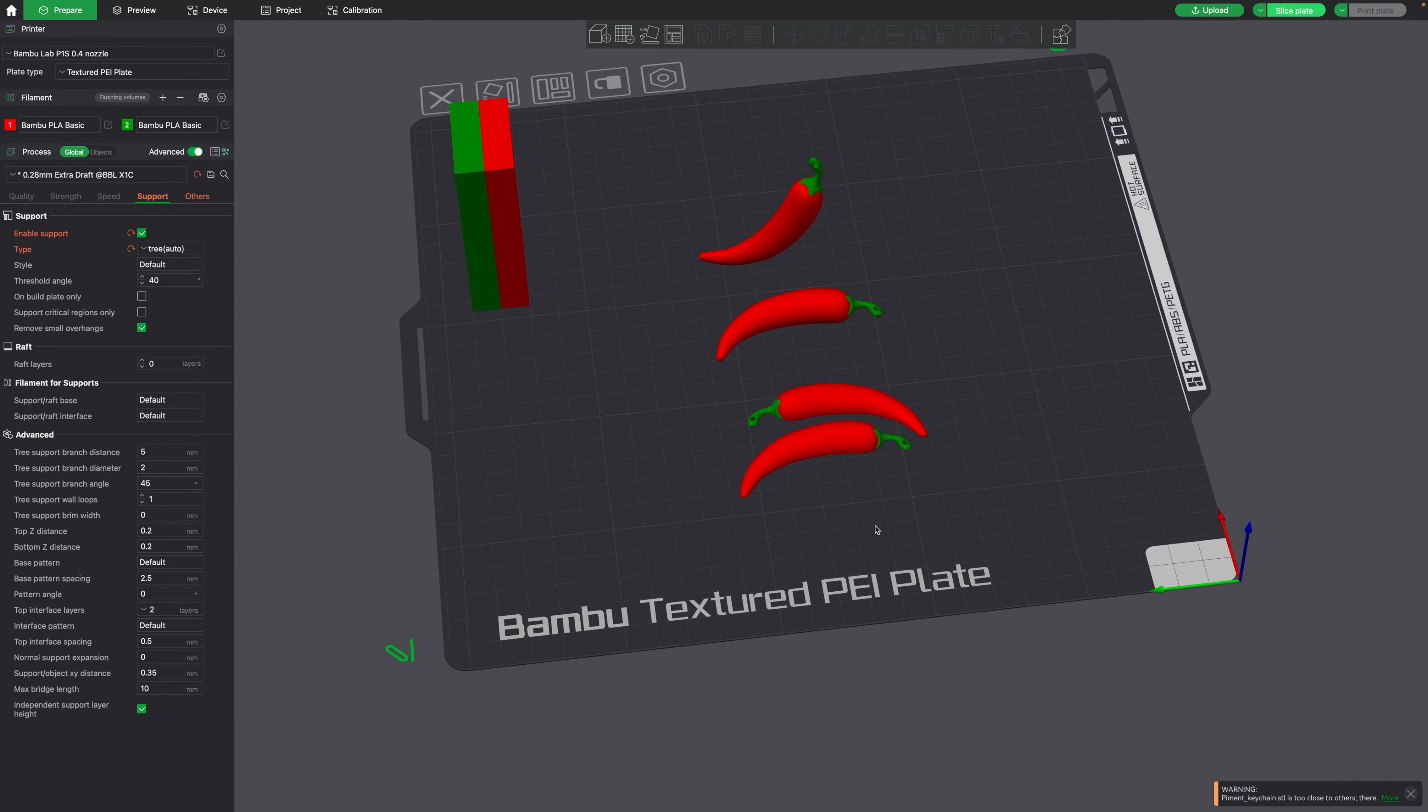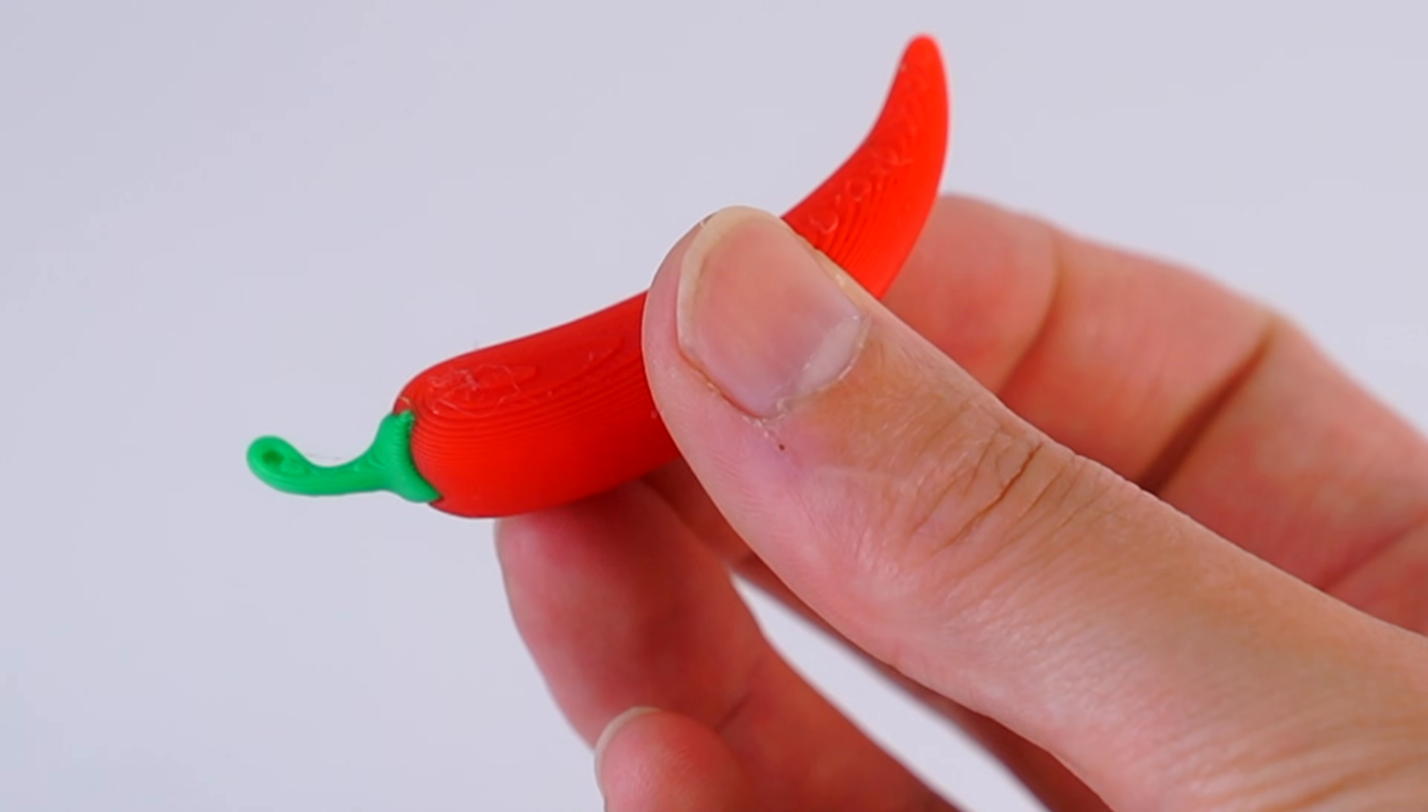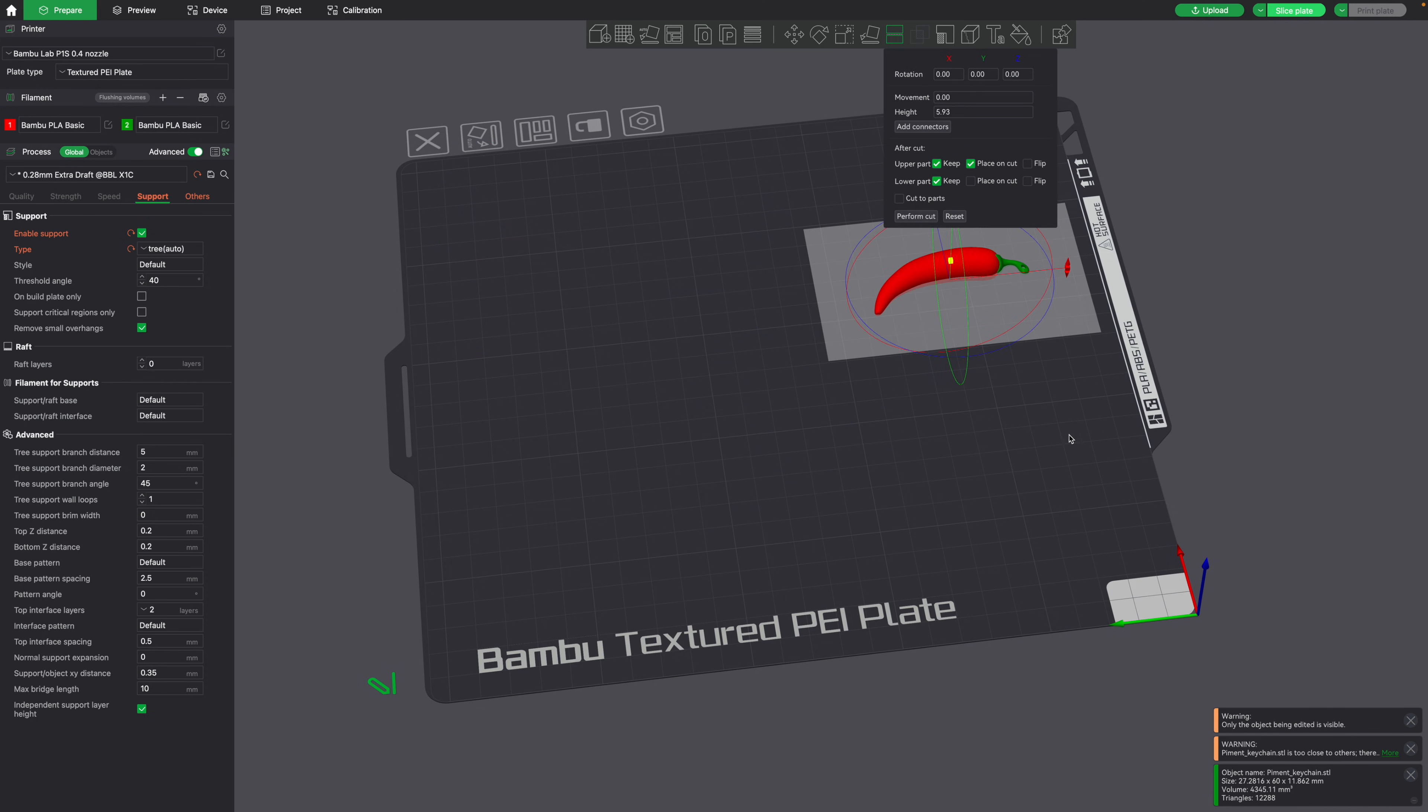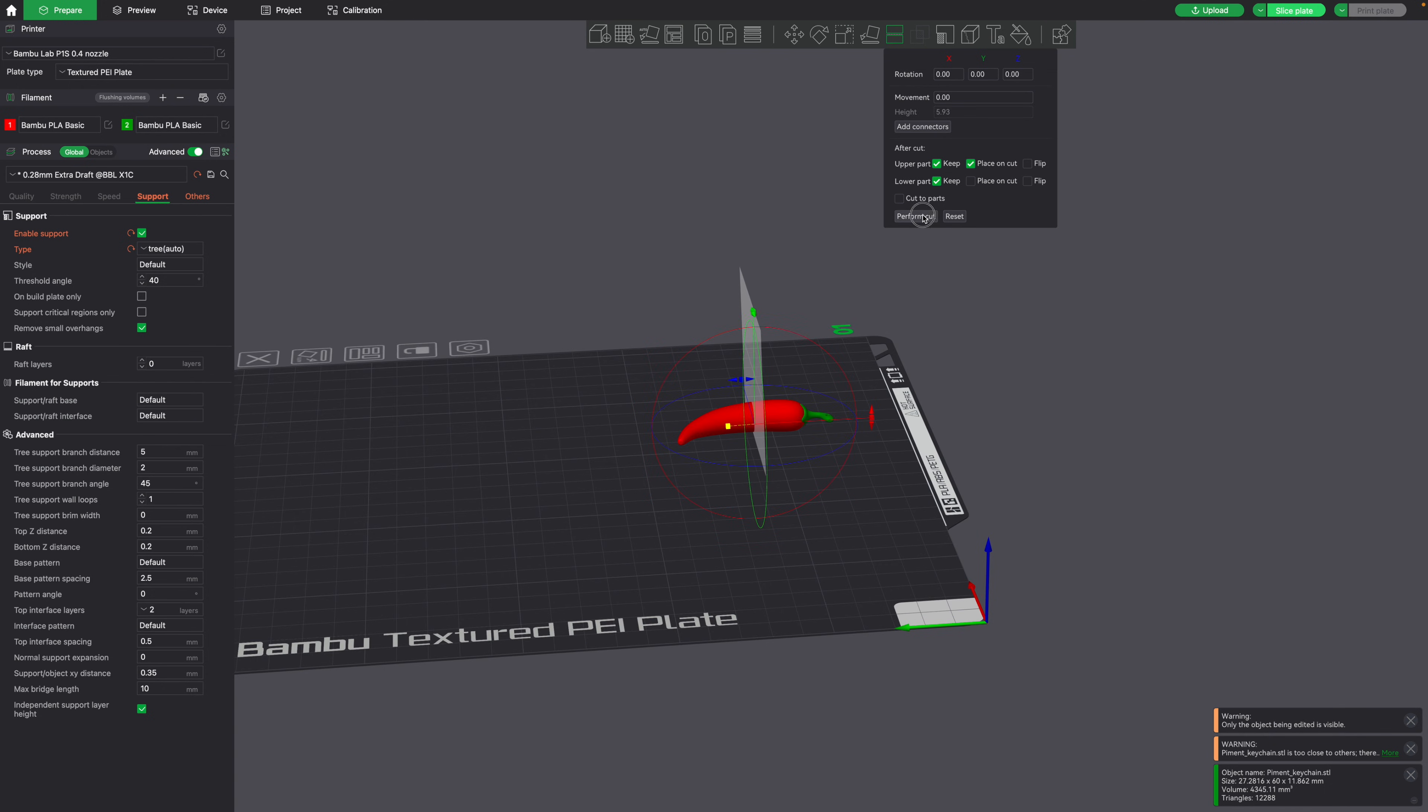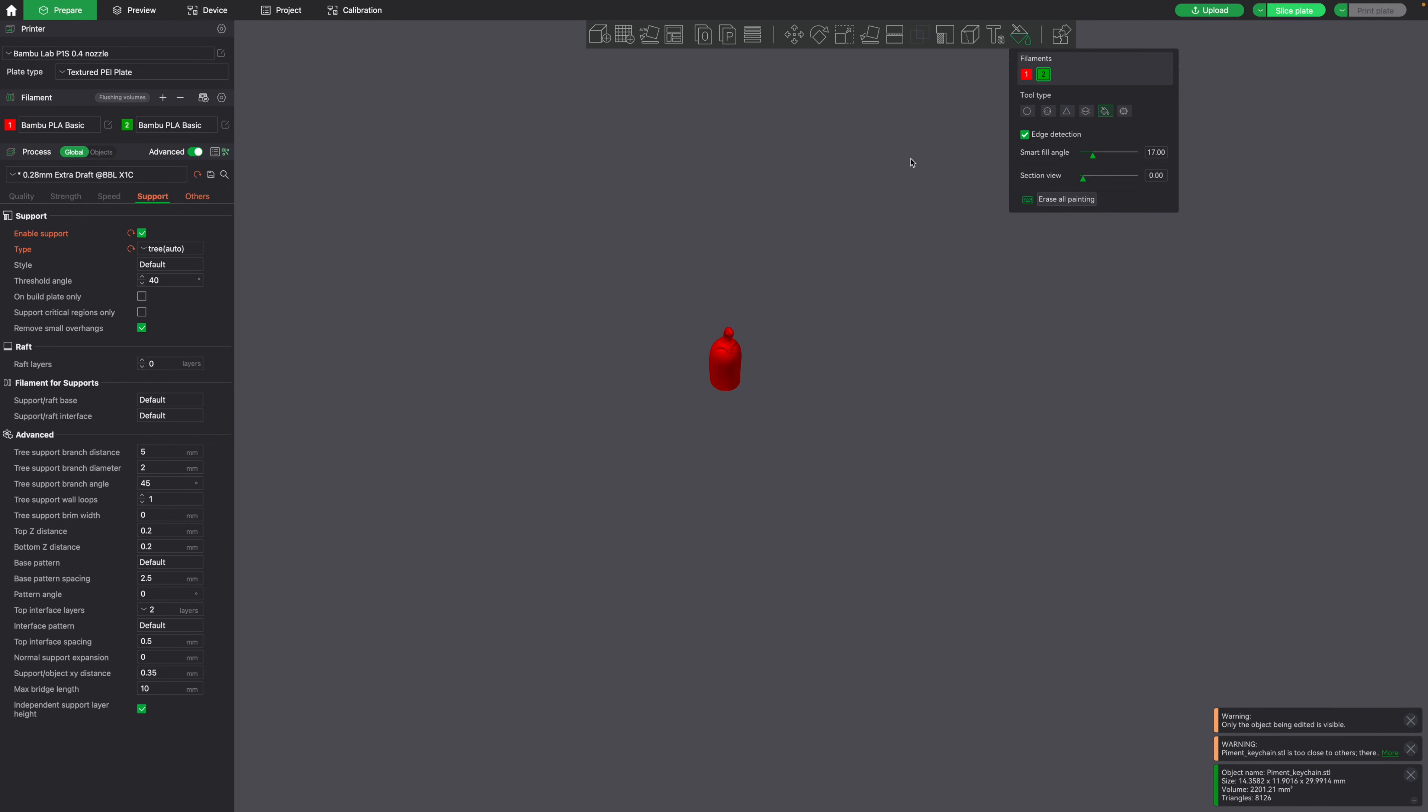However, in this orientation, you will get some pretty significant layer line stair-stepping. Now let's clone the object once again, and see the final way that we can print this object. So instead of cutting it lengthwise, let's rotate this plane 90 degrees, and cut it in half this direction. Now once again, we'll have to align the flat surfaces to the build plate using this tool, and we'll also have to color the stem once again.